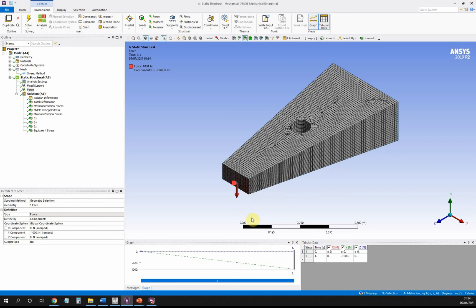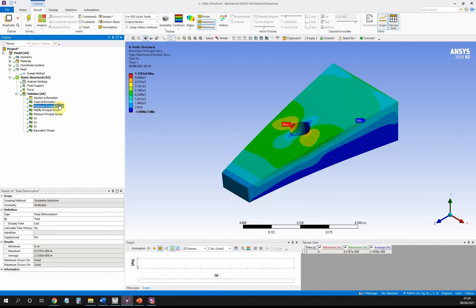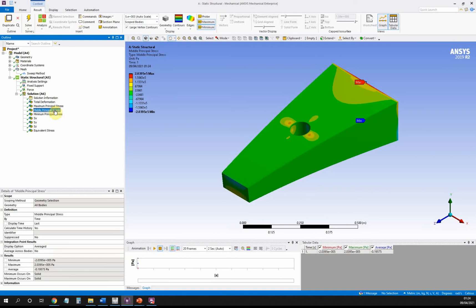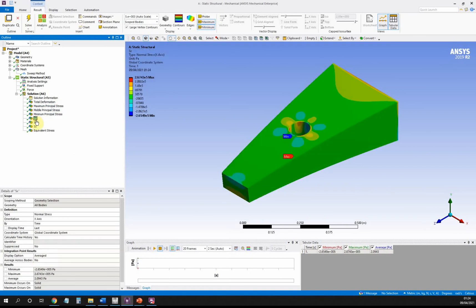I've tried to define a fairly regular simple mesh here. I've solved my model and worked out my total deformation. I've also looked at some other results: maximum principal stress, middle principal stress, minimum principal stress, and the normal stresses in the three different directions—SX, SY, SZ.